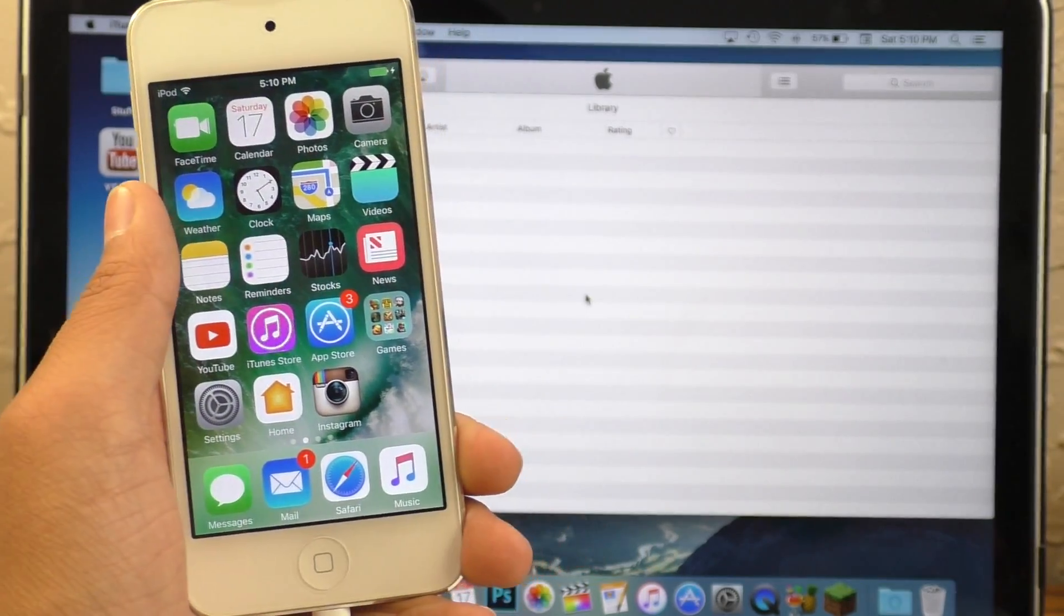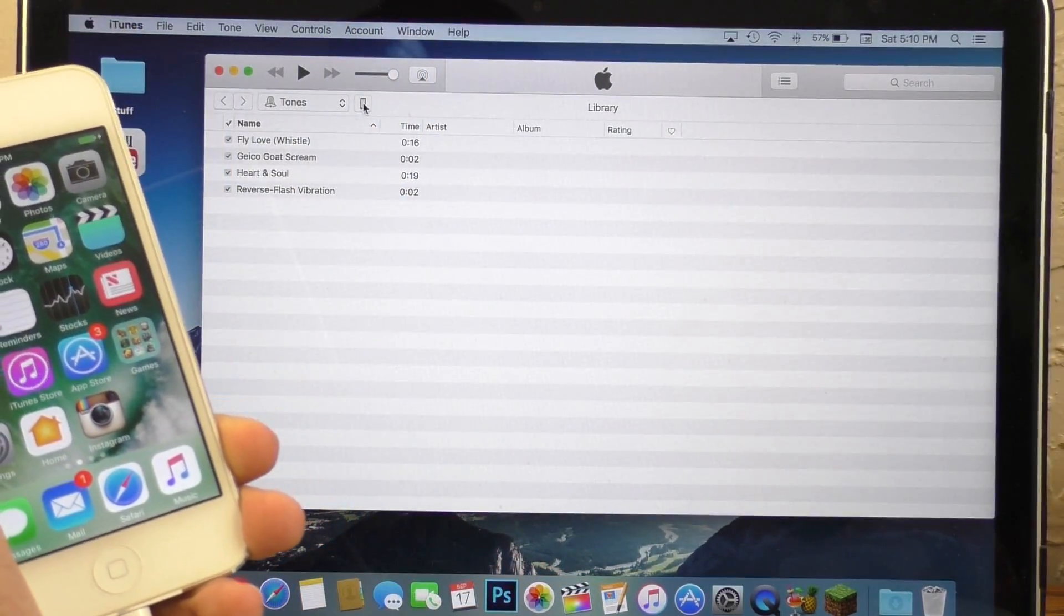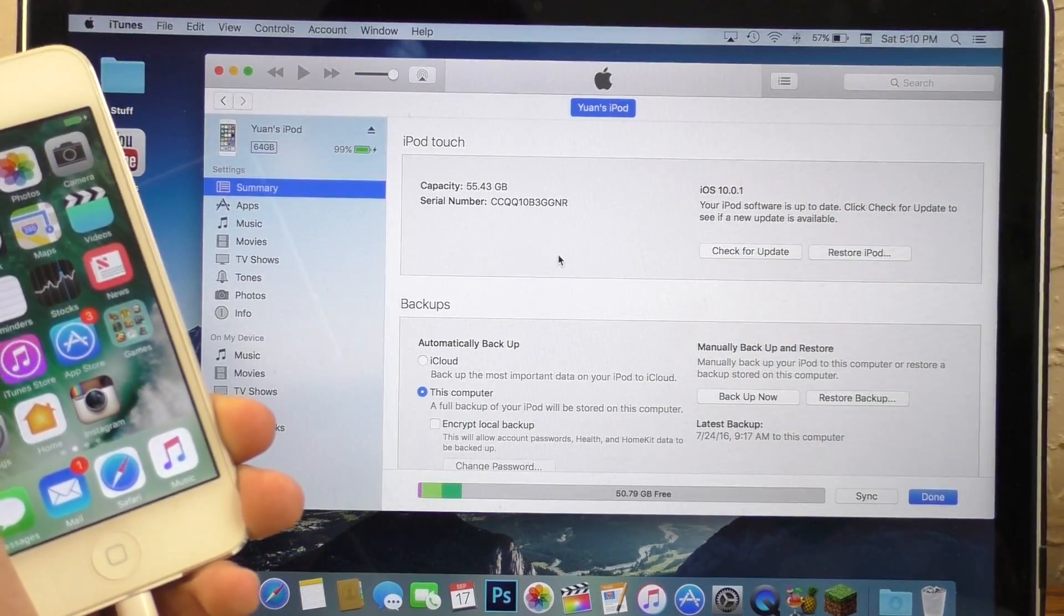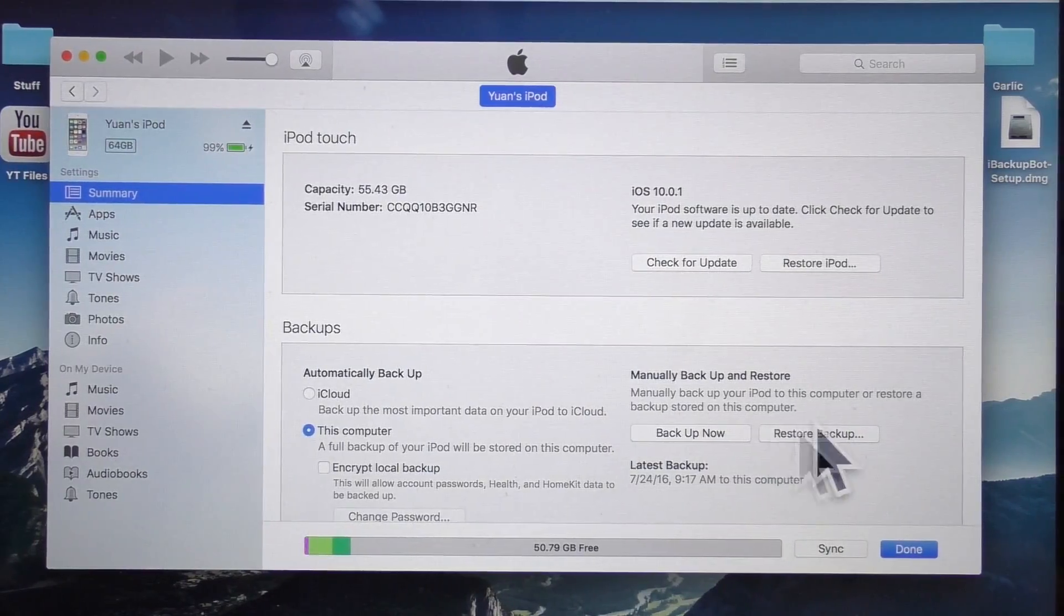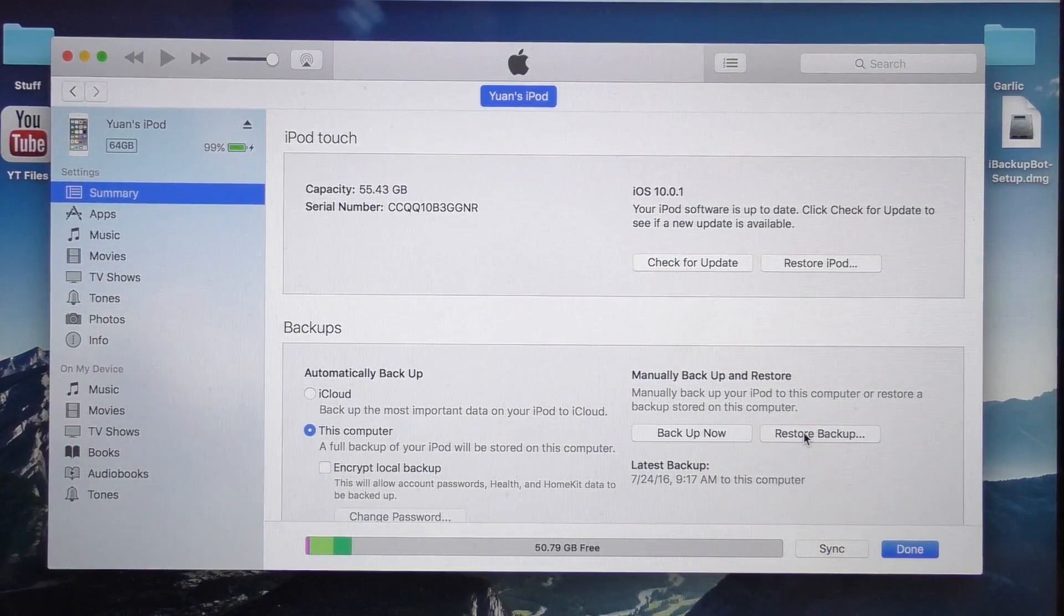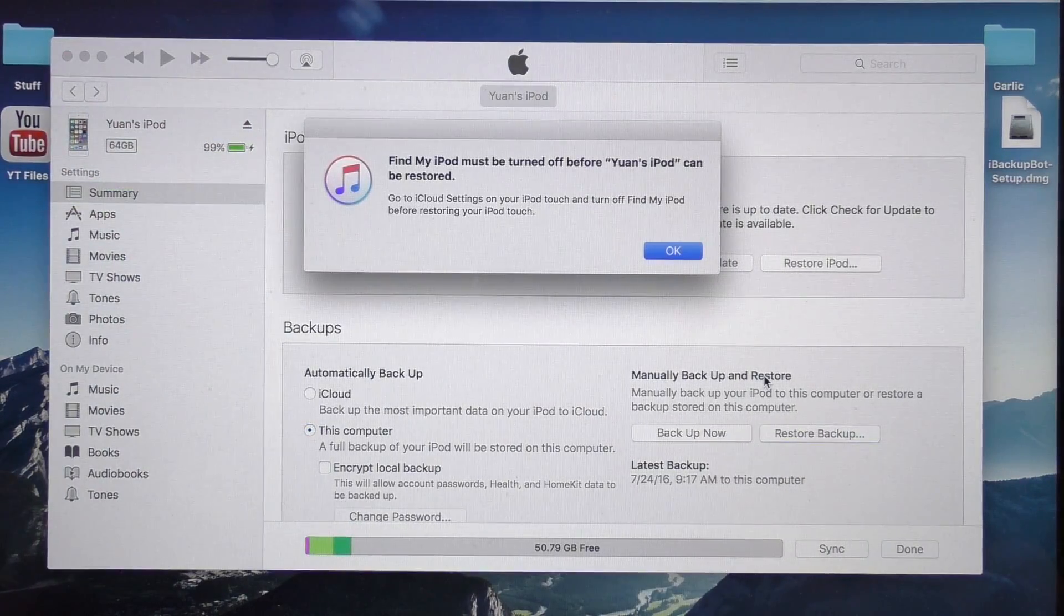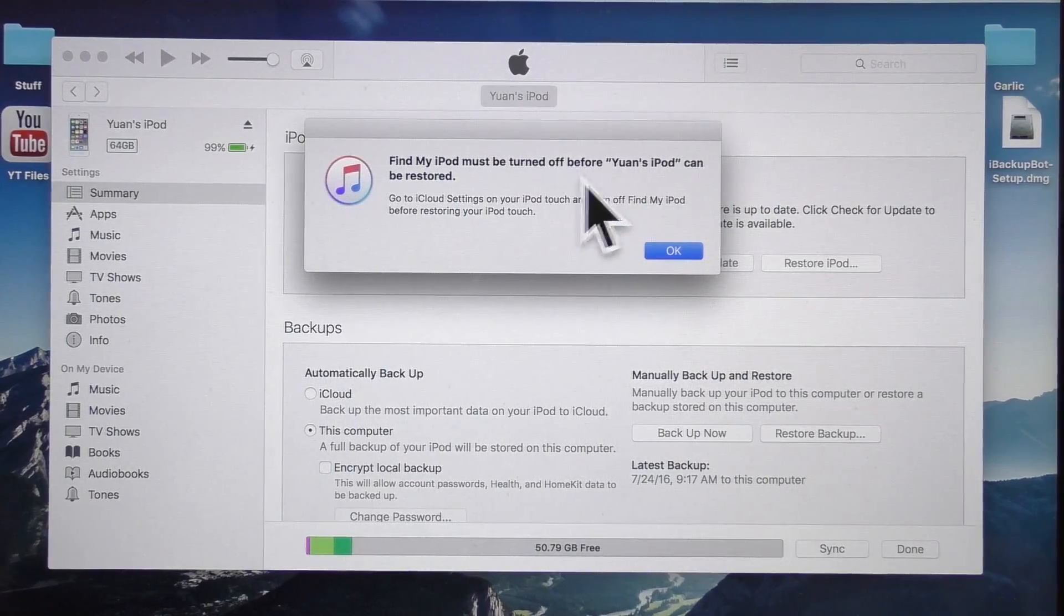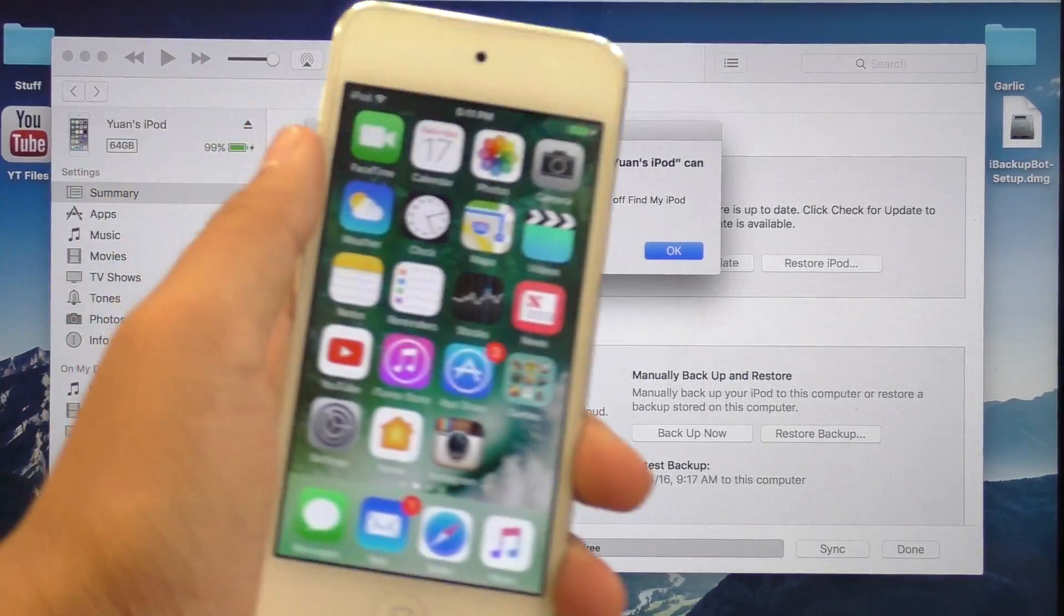And once your device is connected, it should be in iTunes, click on it, we will be back at this menu. And as you can see, if I click the restore backup button, it's going to tell me it's not available because I have find my iPod Touch turned on.